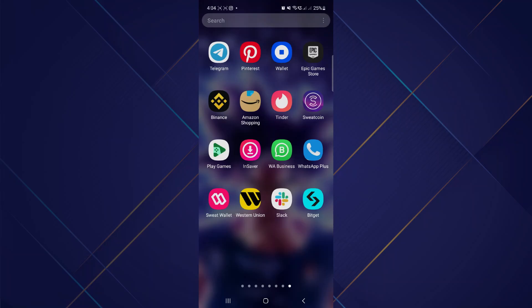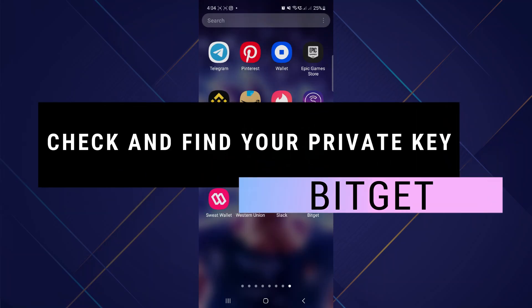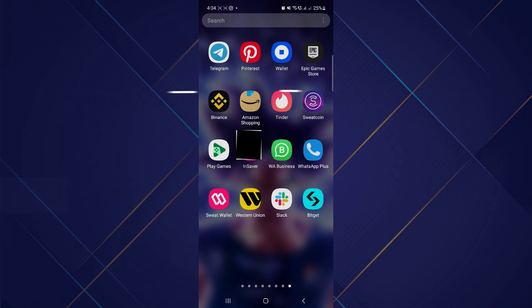Hey guys, in this video I will show you how to check and find your private key on Bitkit, so make sure to watch the video till the very end. Let's begin. First of all, open the Bitkit wallet app on your mobile device and make sure it is updated to the latest version available.